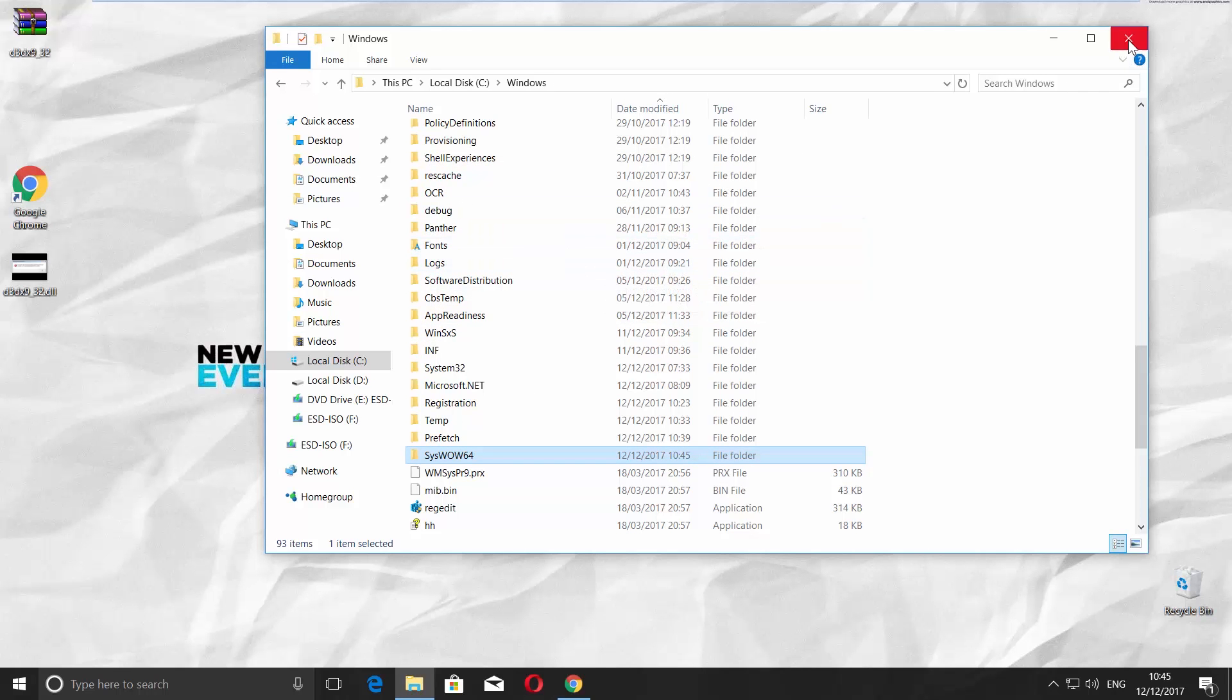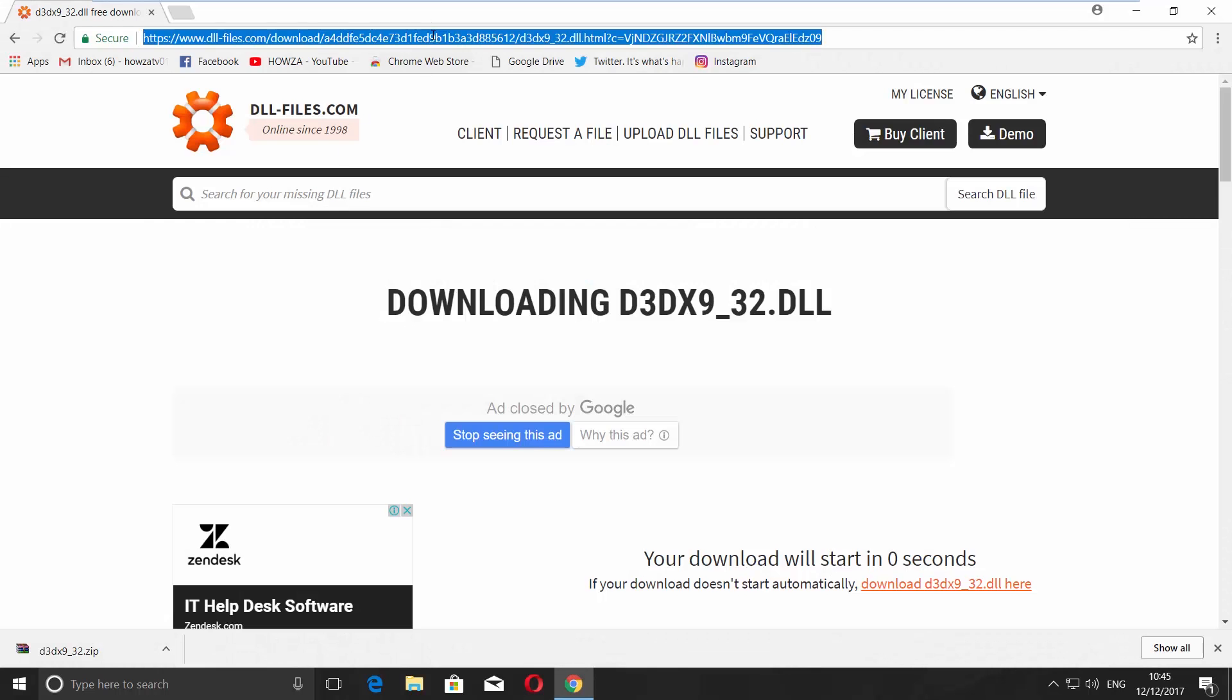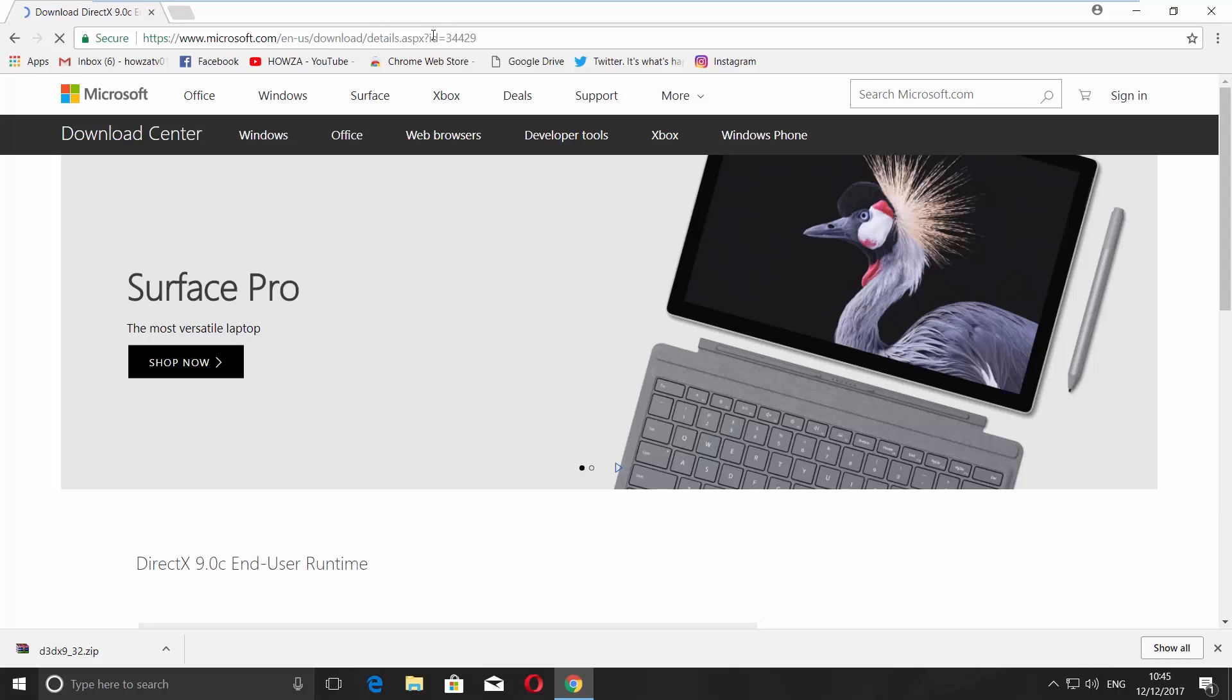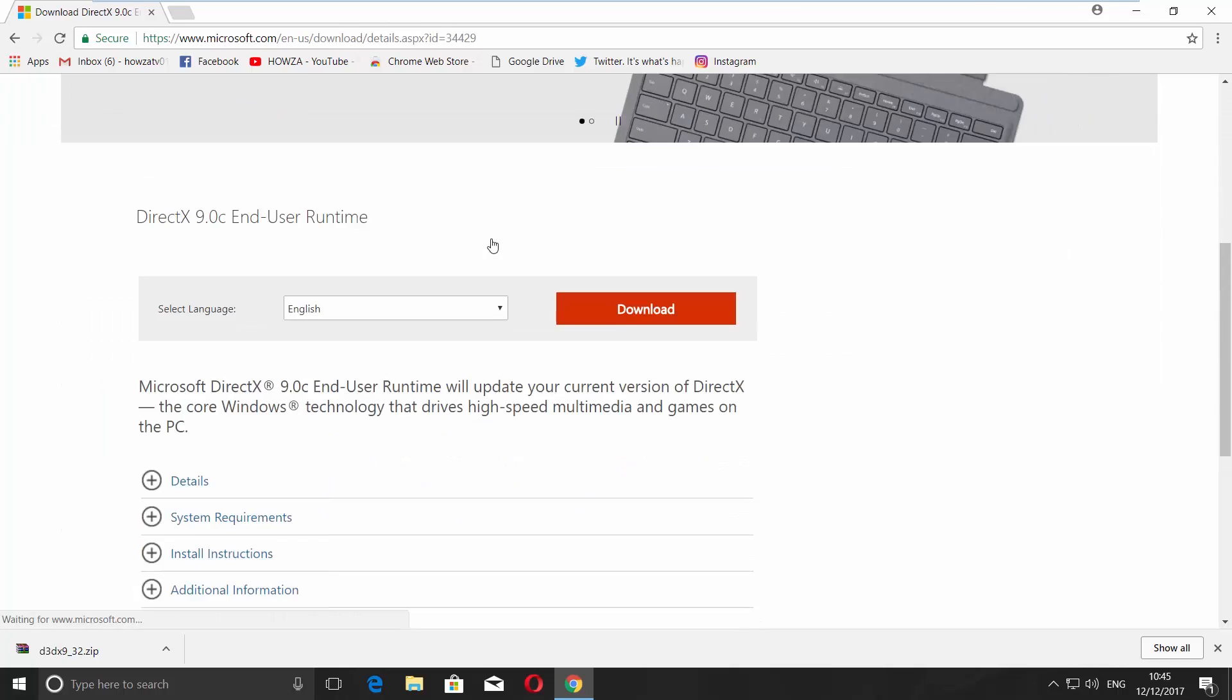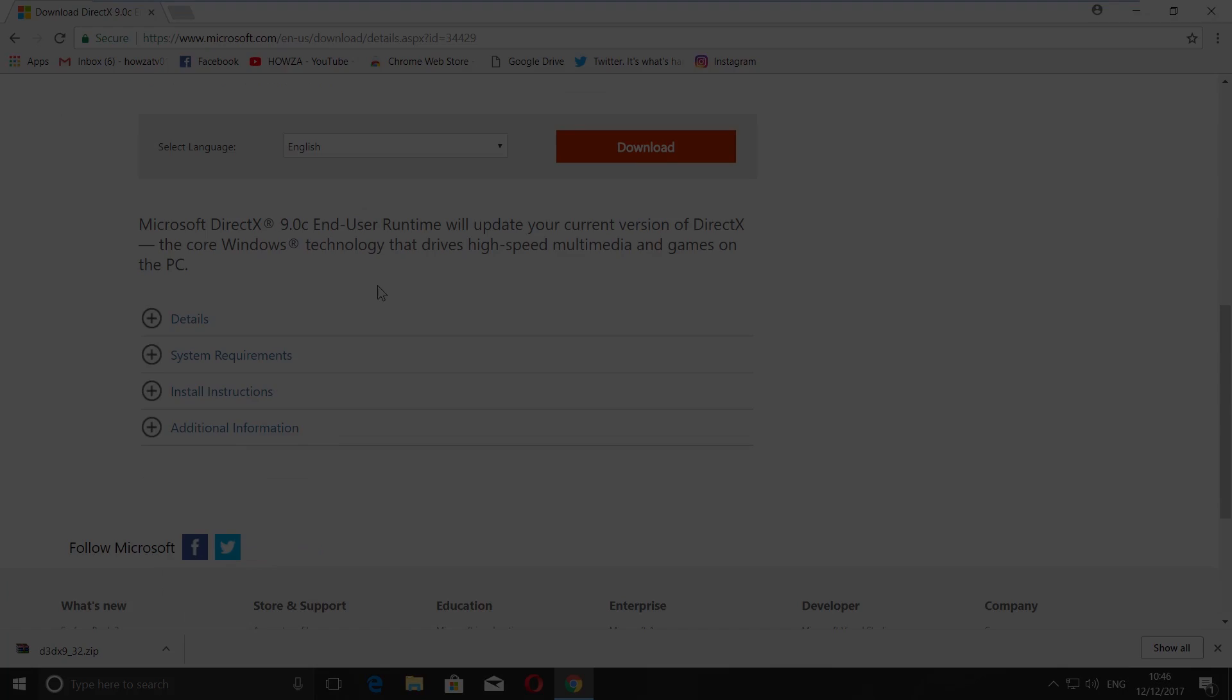If you still have the error, open another link you can find in the description box down below, download the Microsoft DirectX 9.0 and install it. And that's it!